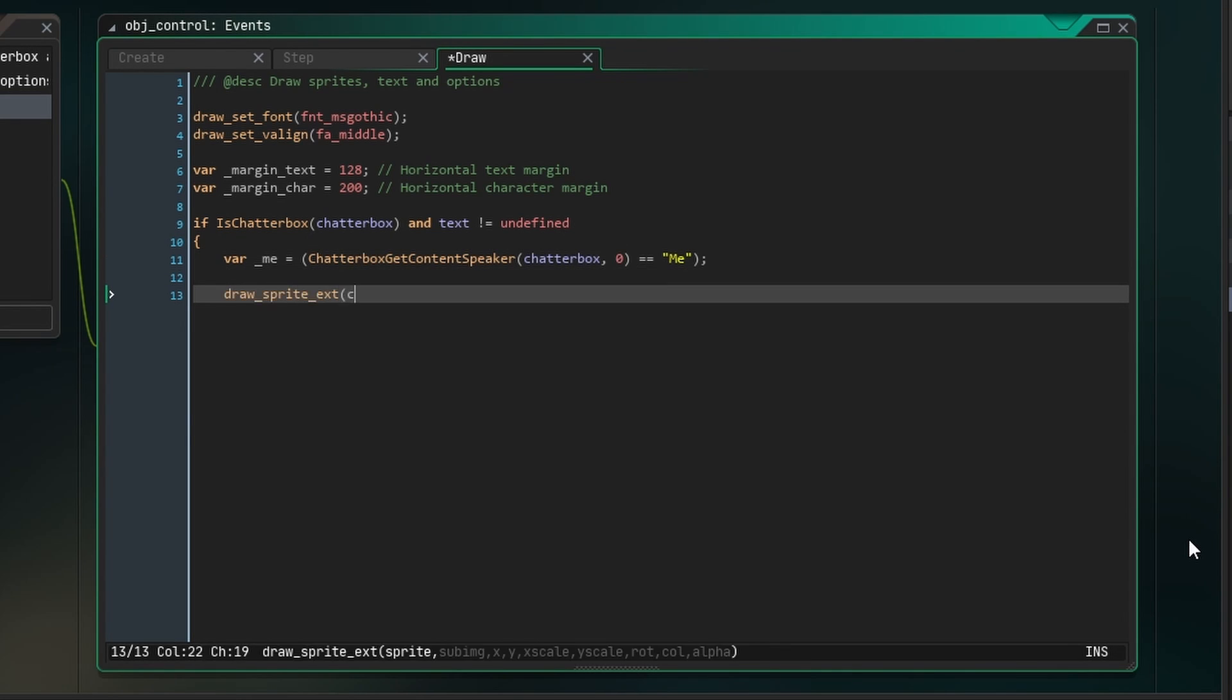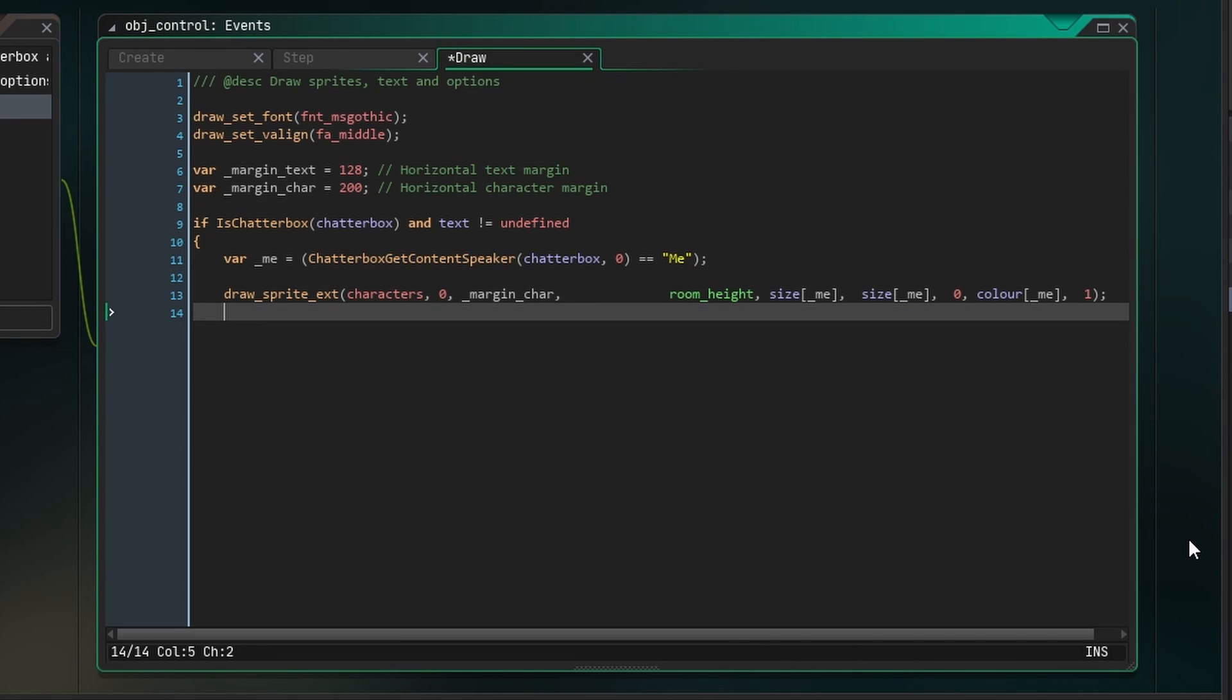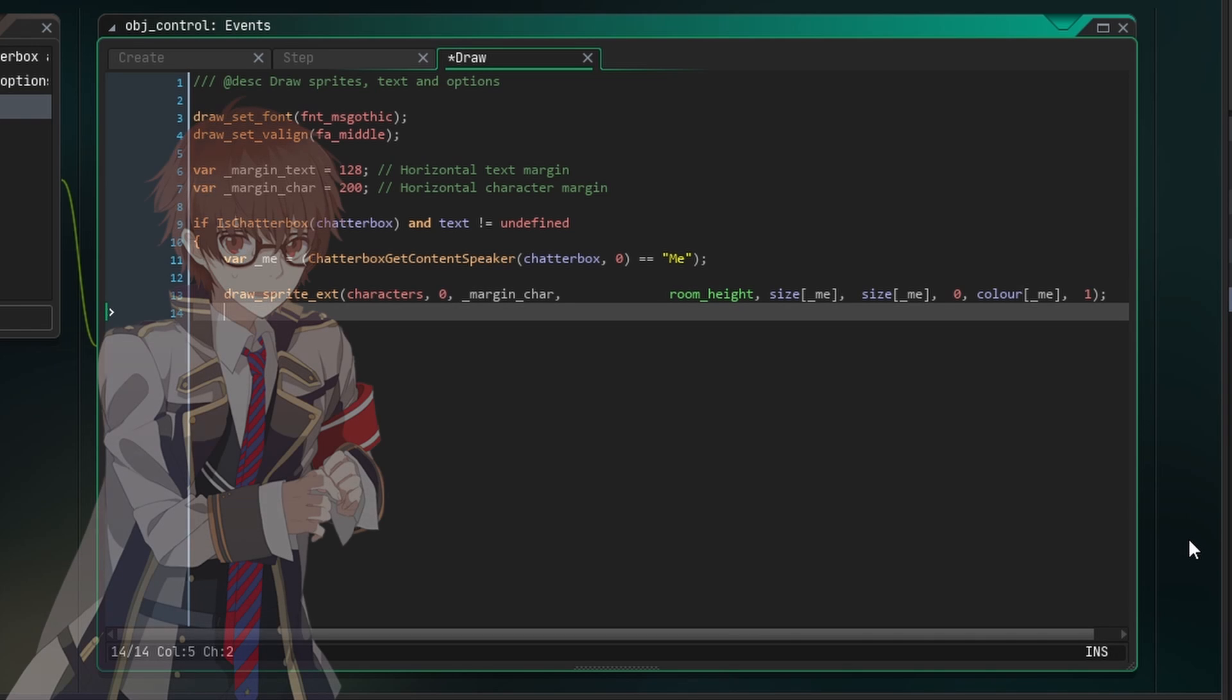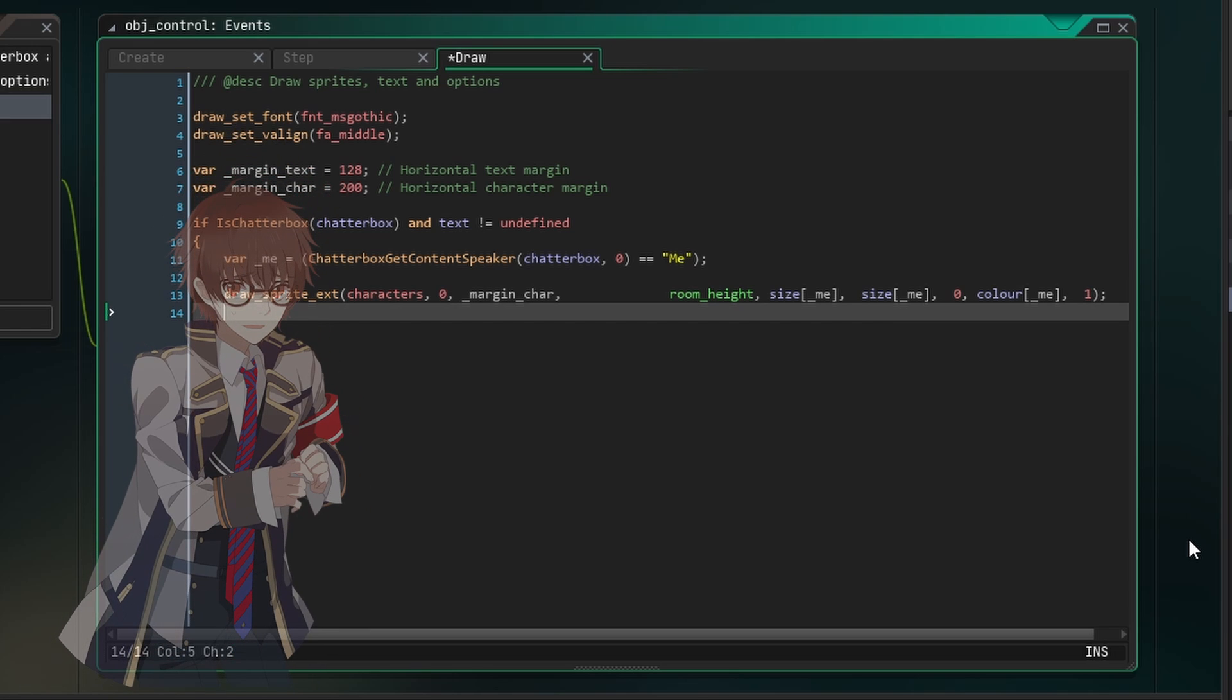Now we can draw the player character sprite, which is the first image in the character sprite. We'll draw it at the character margin and bottom of the room, then set its x and y scale to whatever value is stored in the size array at the position of the local variable me. Basically, if me is the current speaker, the value will be 1, so that the player will be drawn at the larger size. Otherwise, the value will be 0, so the player will be drawn at the smaller size. We're using the same concept for the sprite's blend color, and then we just want to draw the sprite at full opacity.